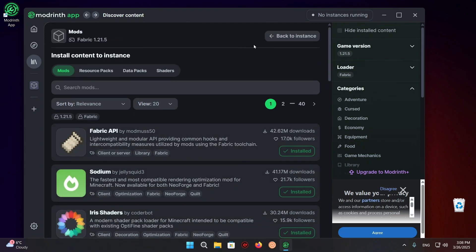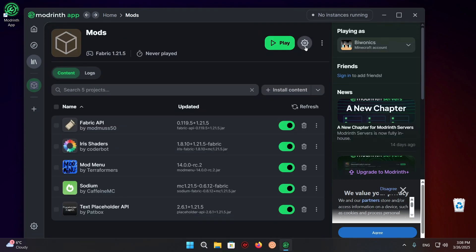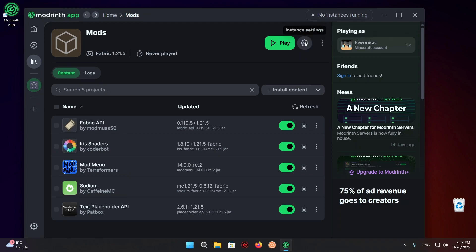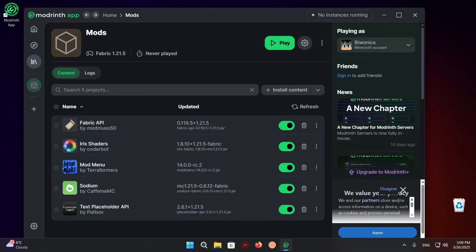And here you can just click on Back to Instance. You can click on this Instance Settings button, click on Java and Memory, click on Custom Memory Allocation, and give it a little bit more memory as 2GB is typically not enough. So once you have that, I've given it 5.5. I can just click on this X and then I can click Play.